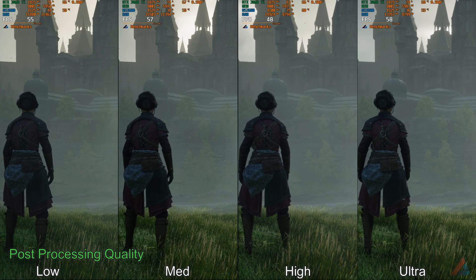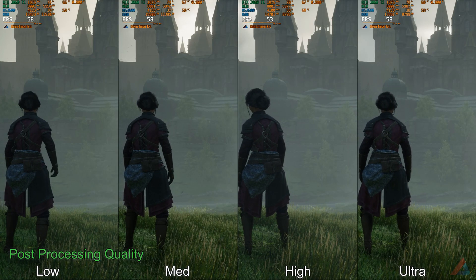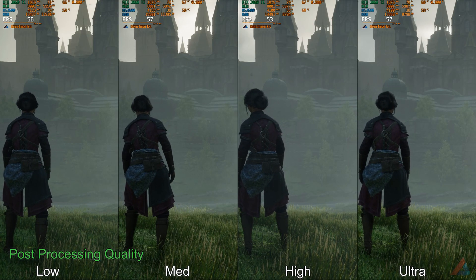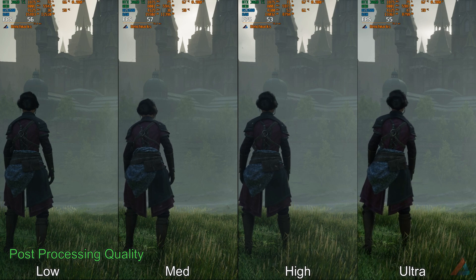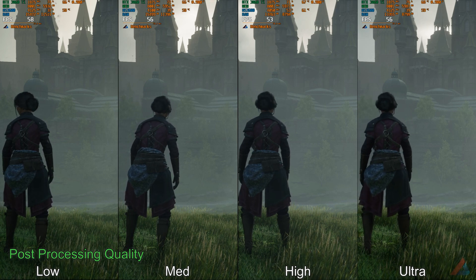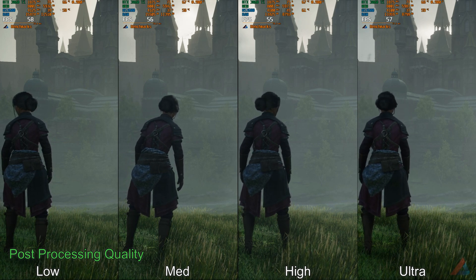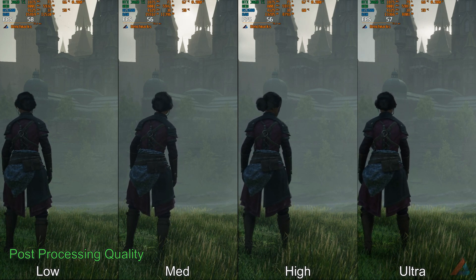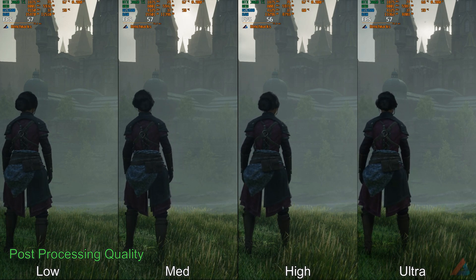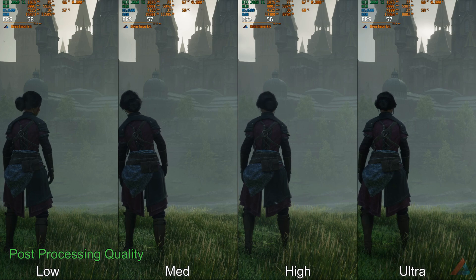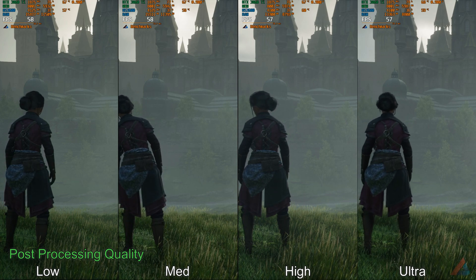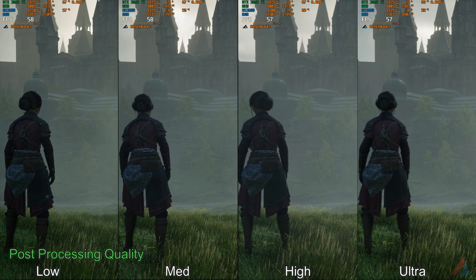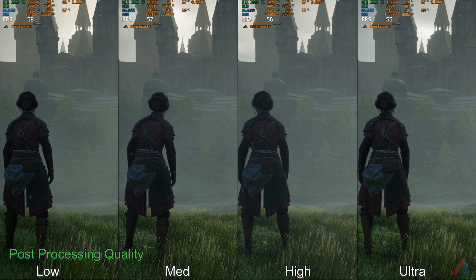Same goes for Post Processing Quality. This one controls more than one visual effect like bloom, SSAO, and ambient occlusion. I have not seen much impact of these settings on FPS, but it could be situational. I would prefer high settings here.